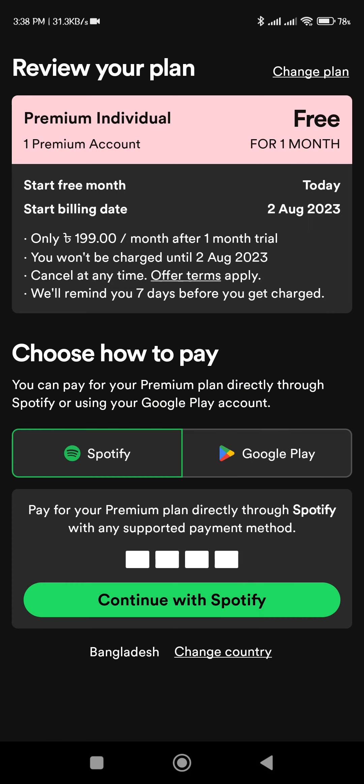So what do you have to do? I have to do this — I am going to get one month free. So if you have premium individual free for one month, you can get billed. So I will continue with Spotify.